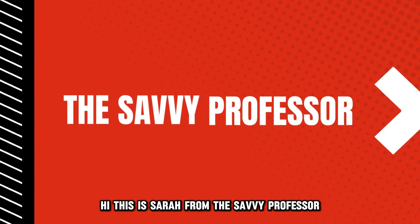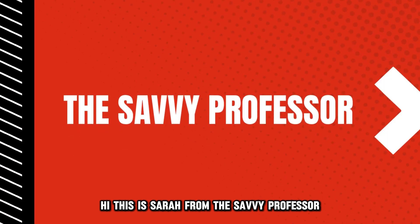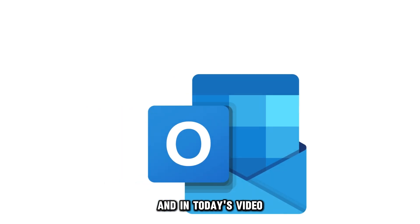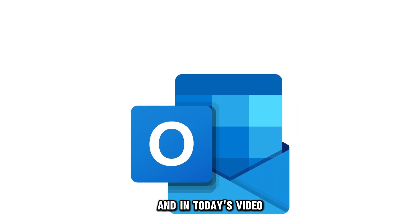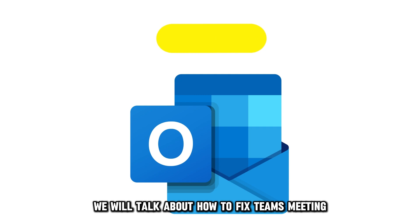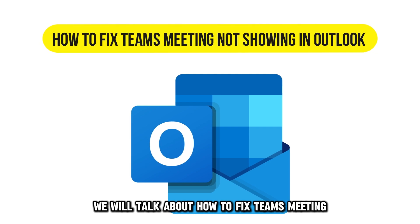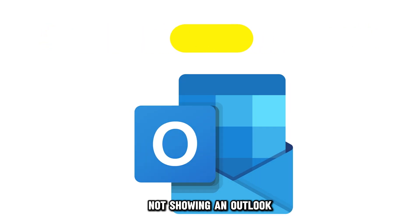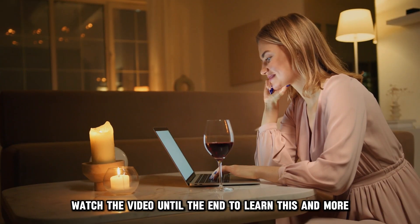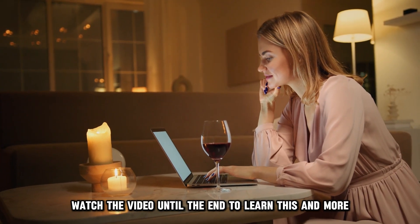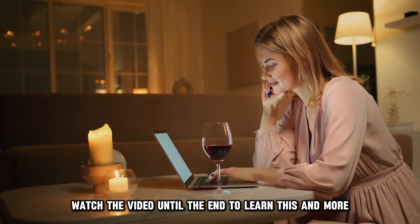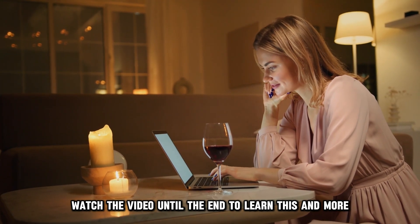Hi, this is Sarah from The Savvy Professor, and in today's video, we'll talk about how to fix Teams meeting not showing in Outlook. Watch the video until the end to learn this and more.